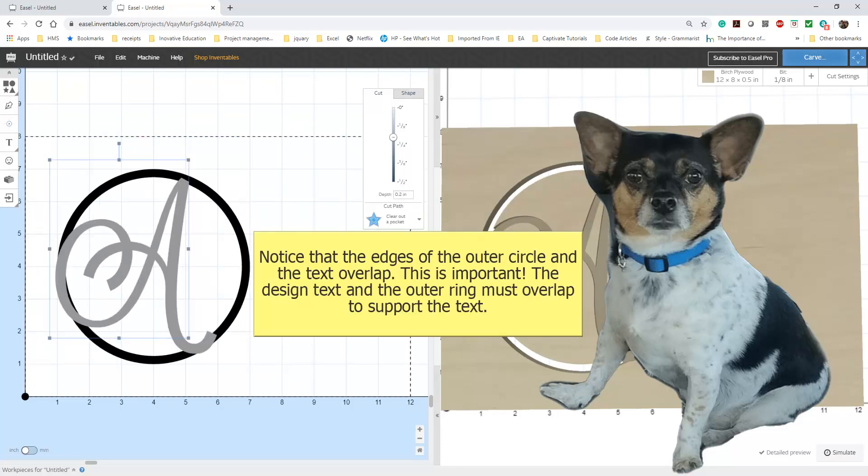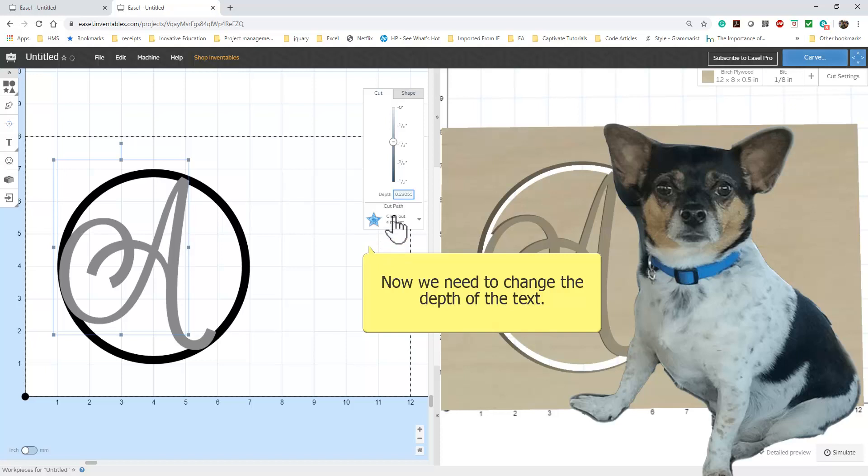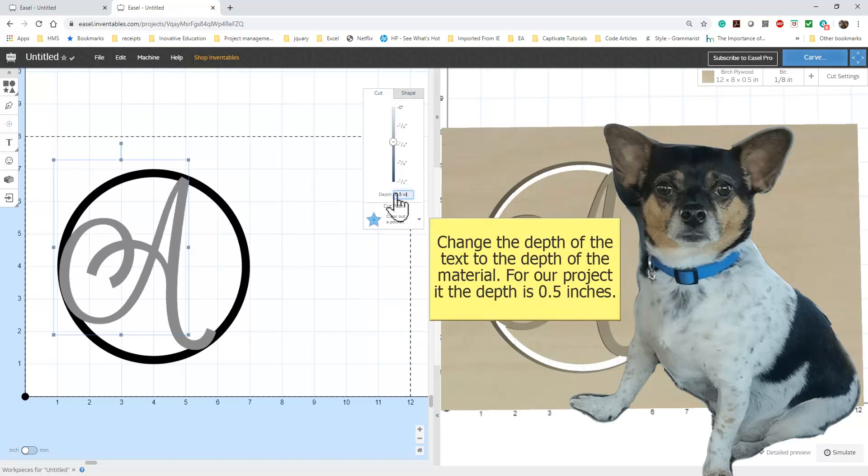See how the A overlaps the outer circle. Make sure your design does the same thing. We will combine these shapes and if they don't overlap the initial will not have enough support. Now select the initial and change the cut depth of the initial to zero which matches the outer ring. Use the cut depth tab to change the depth of the initial.